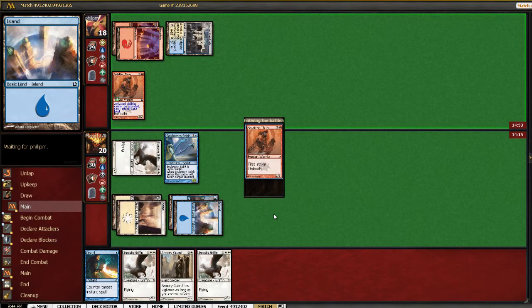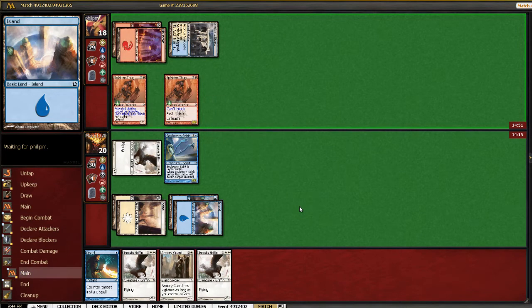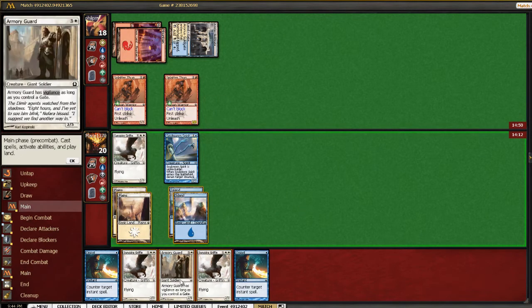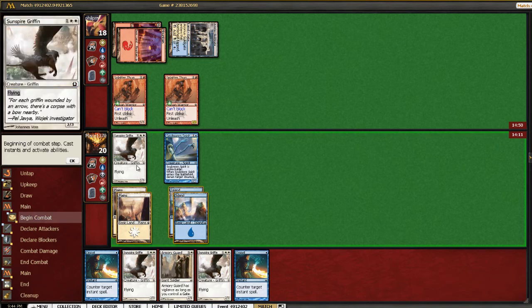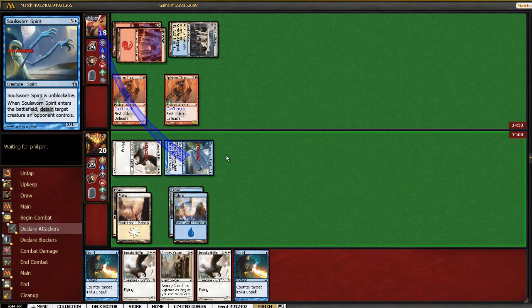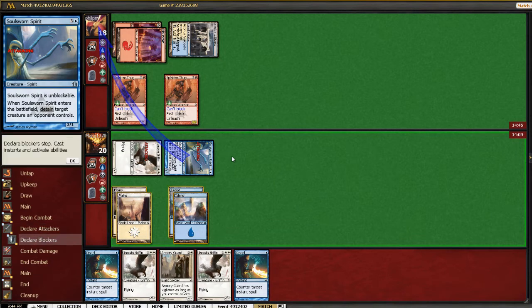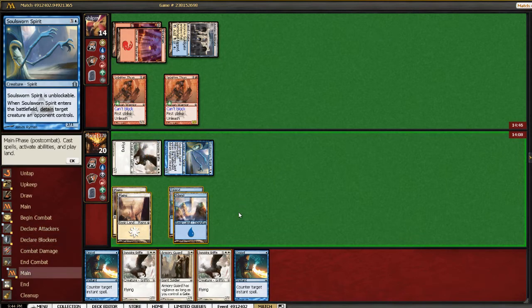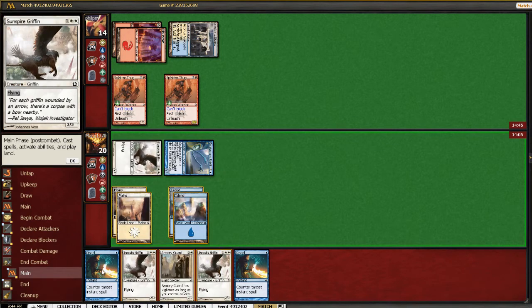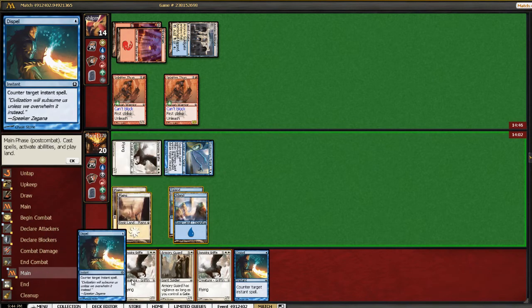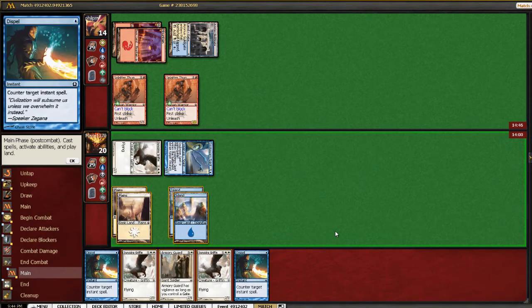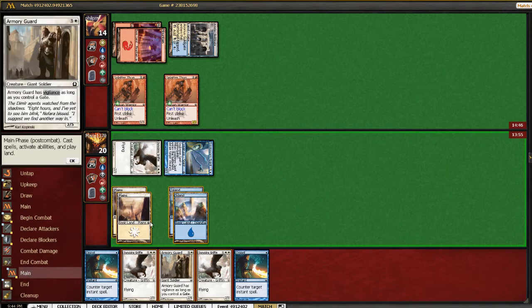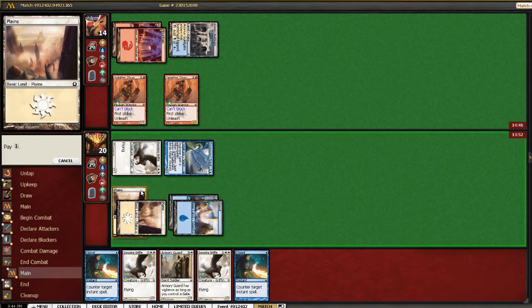Another Splatter Thug. Geez Louise. All right, well, we have plenty of Dispels. So we're hitting for four. So here we could play Armory Guard and not leave up Dispel, or we could play a Griffin and leave up Dispel, and I'm just going to play the Armory Guard while he's tapped down.